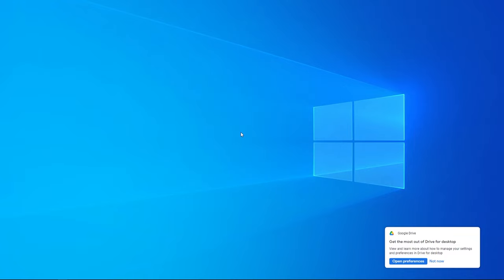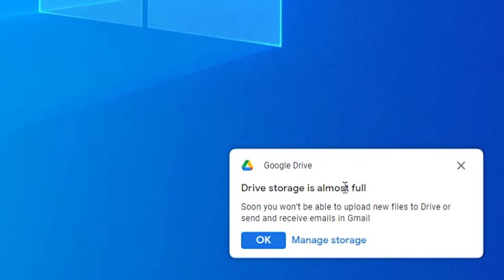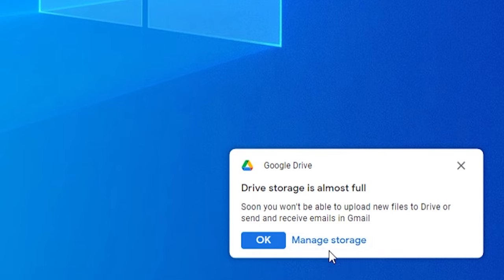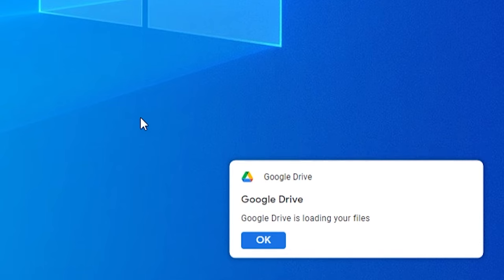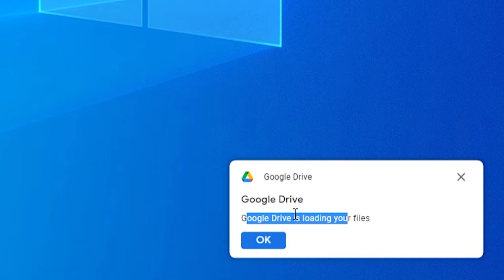We can now close this window and there you go, we've successfully installed it. So I'm going to go ahead and close that. It gives me a message here saying my storage is almost full. That's because I've used a lot of my Google Drive storage, but if you choose a new account you won't have this option. So I'm just going to exit out of this and you can see Google Drive is ready. I'm going to click okay.